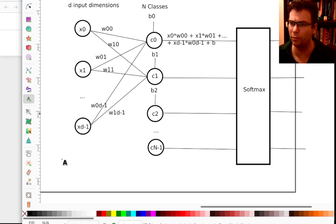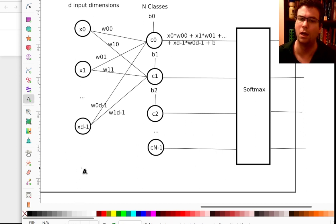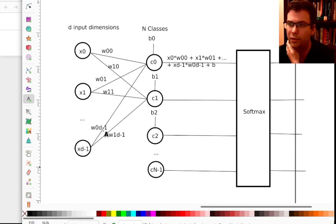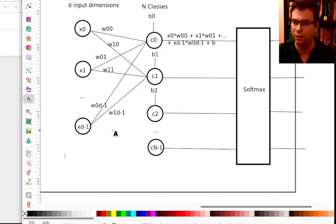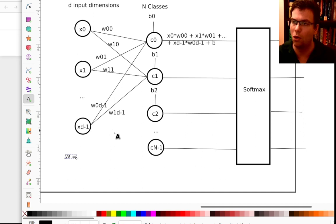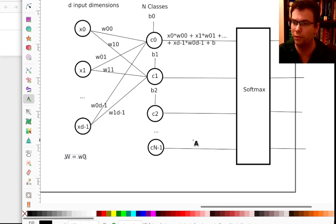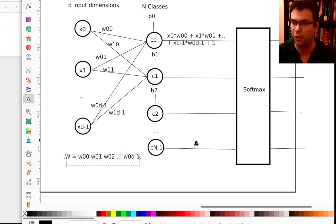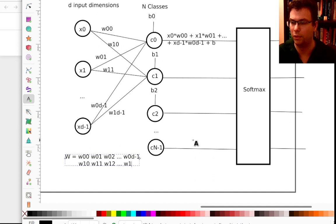It's convenient to organize these weights in a big matrix W, where the first row contains all weights for class 0: W00, W01, W02, ..., W0_{D-1}. The next row has W10, W11, W12, ..., W1_{D-1}, and so on for each class.